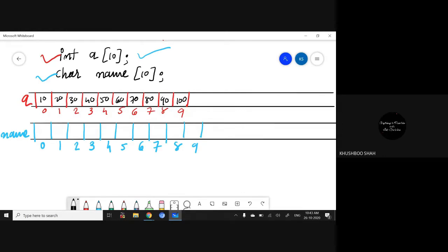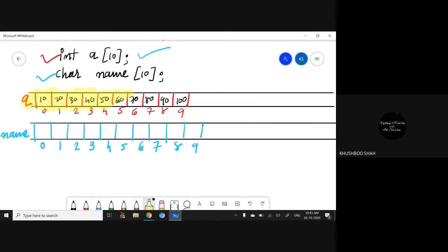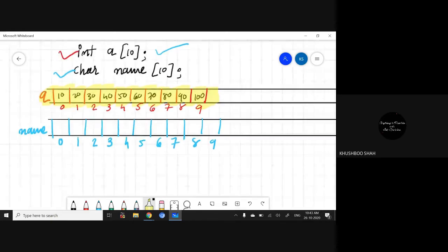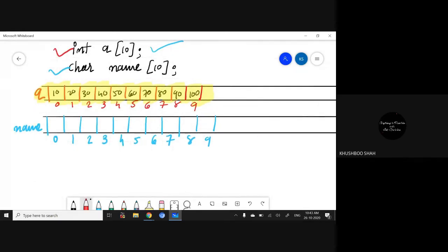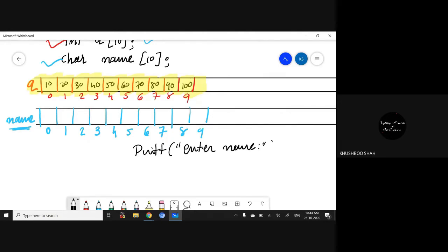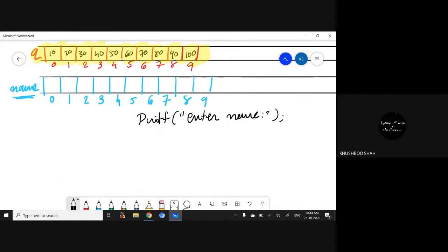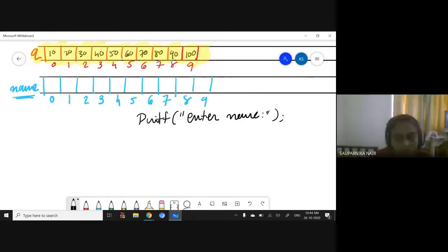For the integer array, I simply rotate the loop 10 times and ask the user to enter the data. But what about the character array? Since we've taken the array named 'name', let's write a statement: printf enter name. What would the scanf statement be? The format specifier would be percent s.